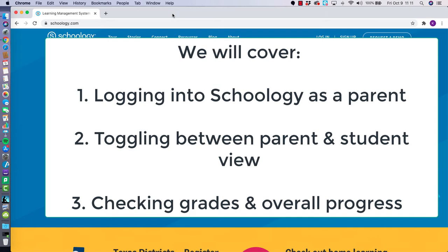We will also cover checking on your student's grades, assignments, and overall progress in their Schoology courses.